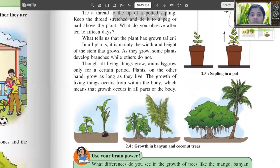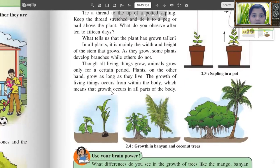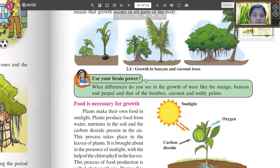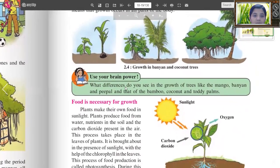Though all living things grow, animals grow only for a certain period. Plants, on the other hand, grow as long as they live. The growth of living things occurs from within the body, which means that growth occurs in all parts of the body. Use your brain power: What differences do you see in the growth of trees like mango and banyan compared to bamboo, coconut and tori plants?